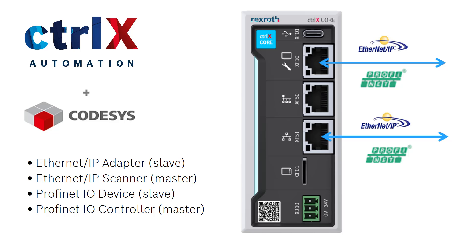Control X Core supports Ethernet IP connections to third-party PLCs, I.O., and Profinet connections to third-party PLCs, I.O., and peripheral devices. Cyclic I.O., acyclic messaging, and master or slave configurations are possible.